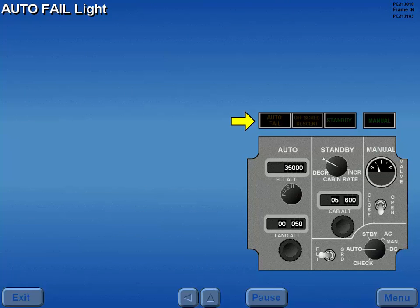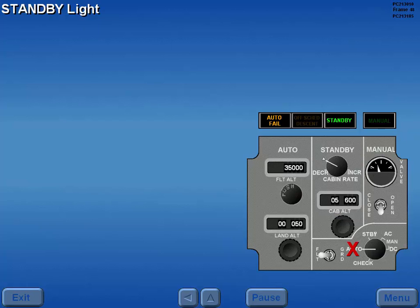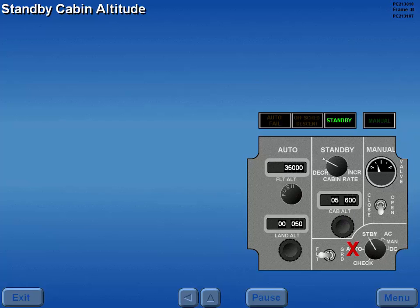The auto fail light illuminates whenever the automatic mode fails. The standby mode is automatically initiated any time the automatic mode fails. The standby light illuminates whenever the standby mode is operating, regardless of automatic activation or operator selection. The standby mode regulates cabin altitude and rate of climb according to the preselected inputs for each phase of flight.